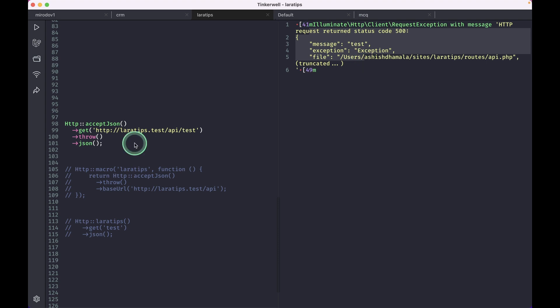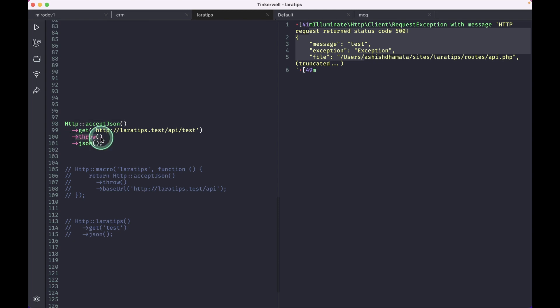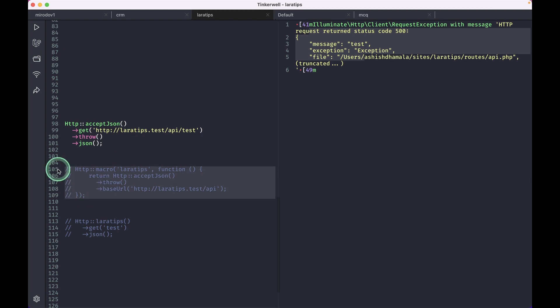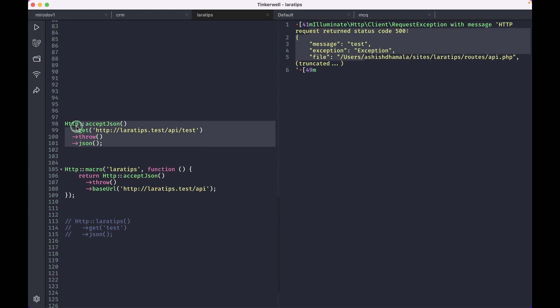And before, we had to write this in each and every place where we used this HTTP facade. We couldn't create a macro because we had to use it after we had sent the request and got the response. And now we can do that. Let me show you that.